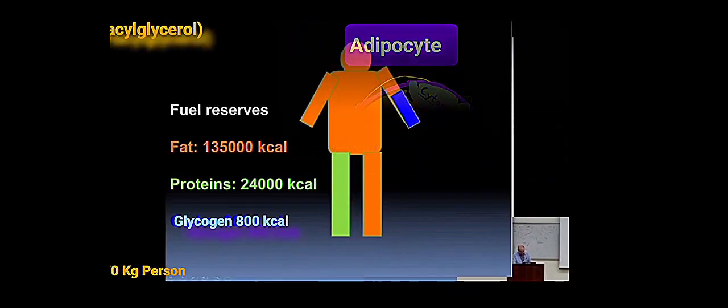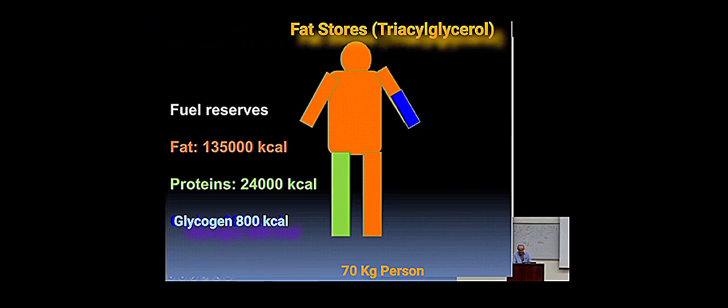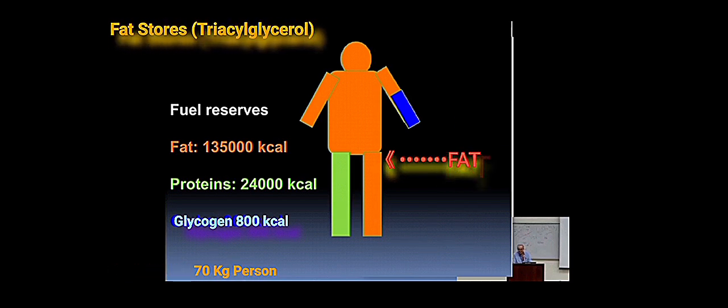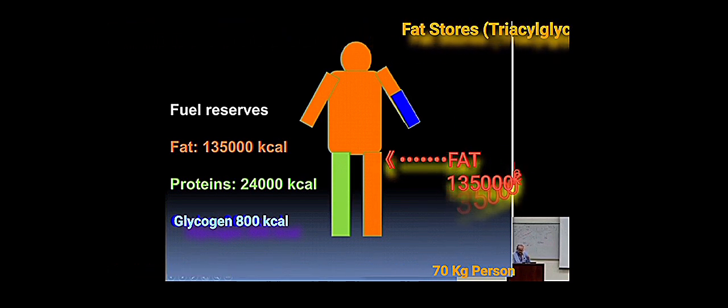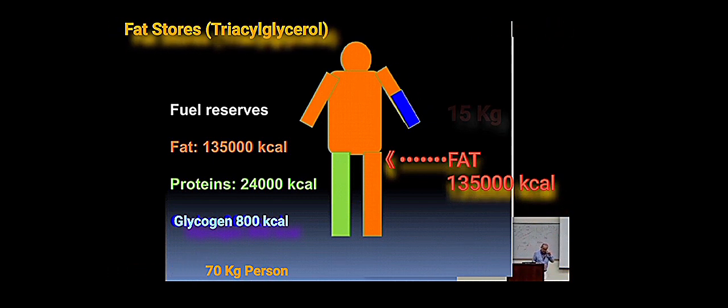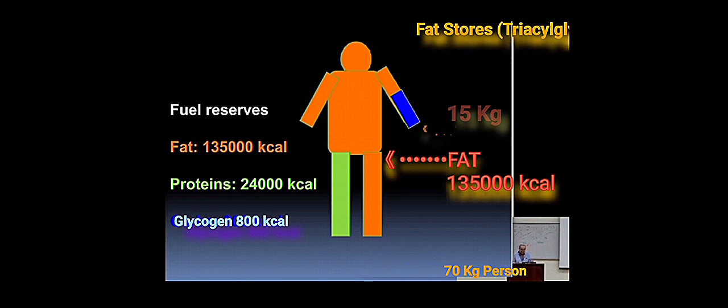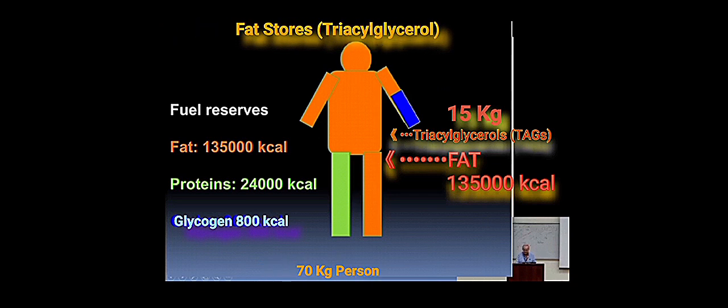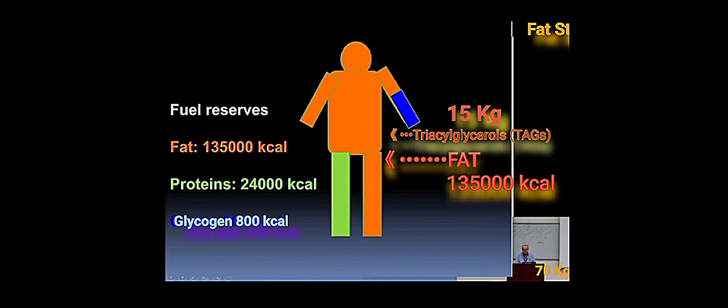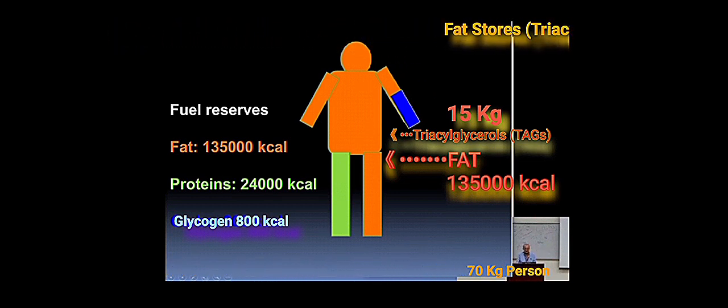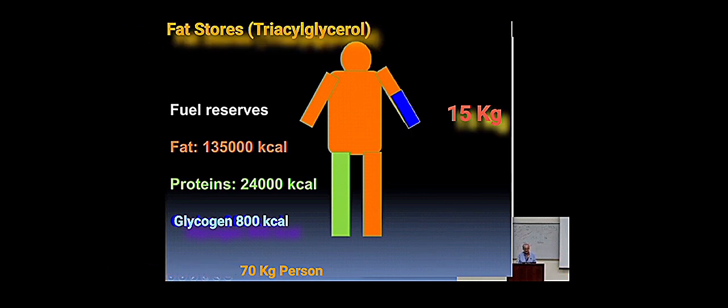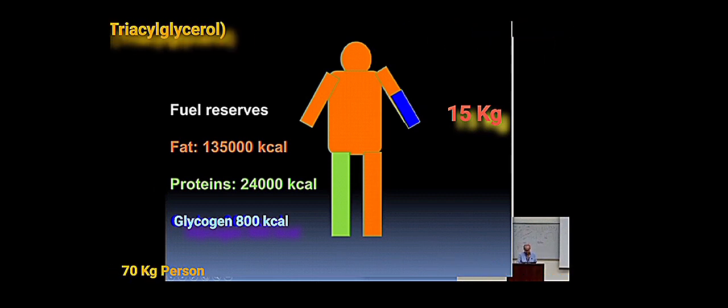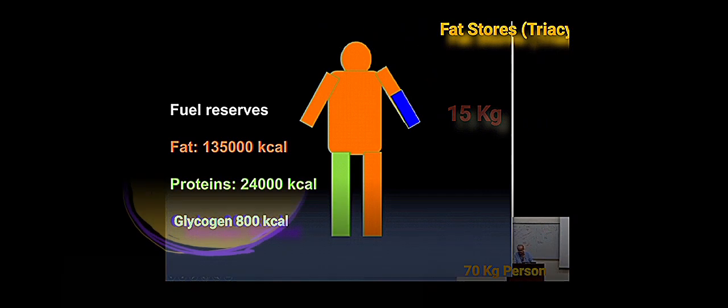But look here, that's the amount of fat reserves we have: 15 kilograms. That's nearly 20%, actually more than 20% of body mass is in the form of TAGs, essentially. And look at the number of calories it can provide: 135,000—5 times more than protein and more like 140 times what the glycogen can provide in terms of energy.